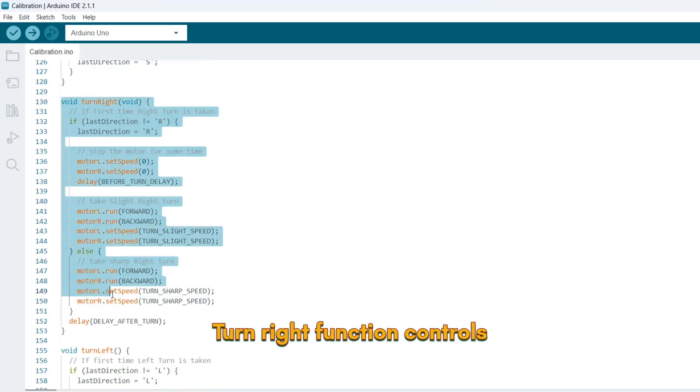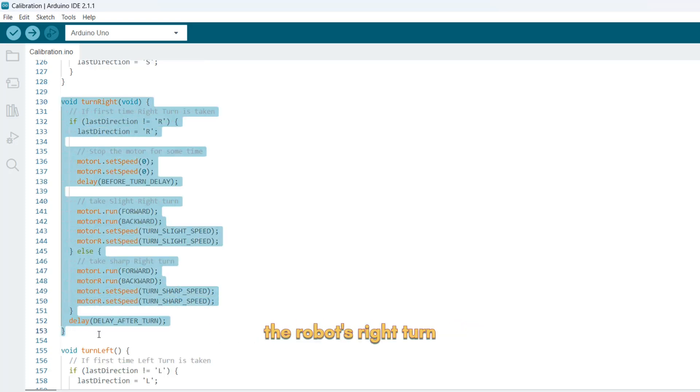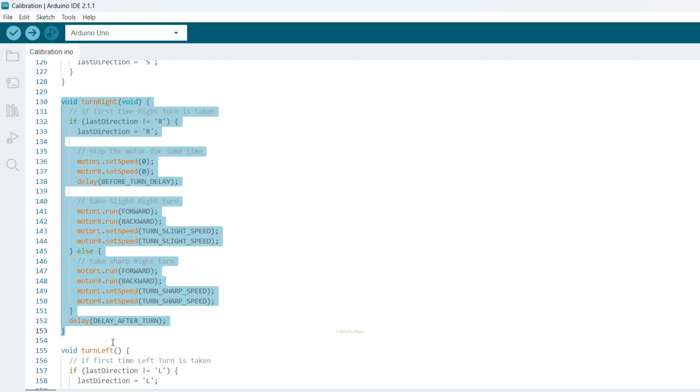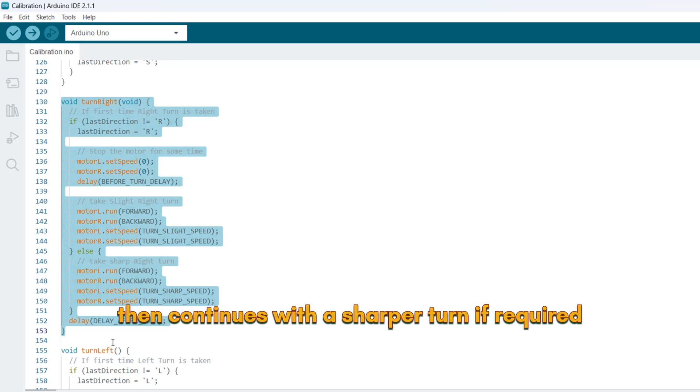Turn right function controls the robot's right turn. If the robot turns right for the first time, it briefly stops, takes a slight turn, and then continues with a sharper turn if required.